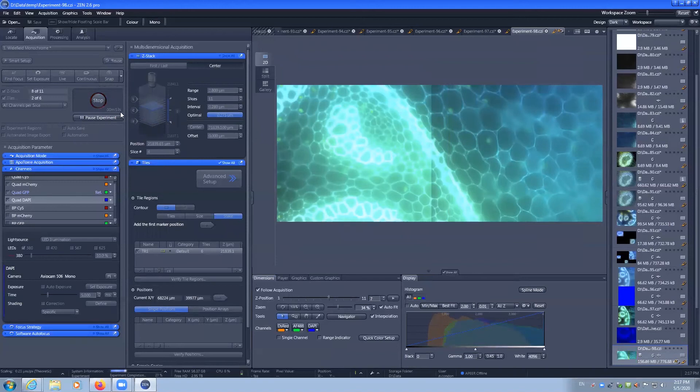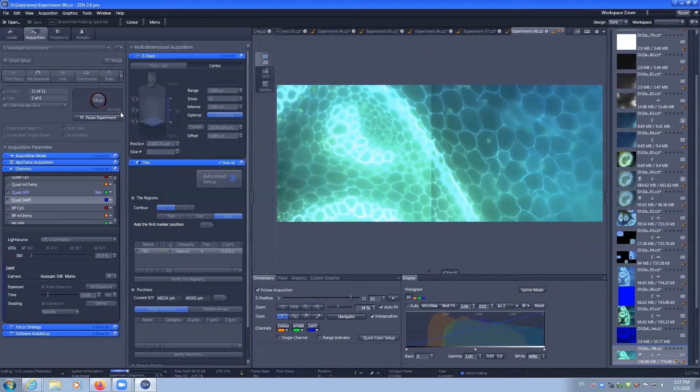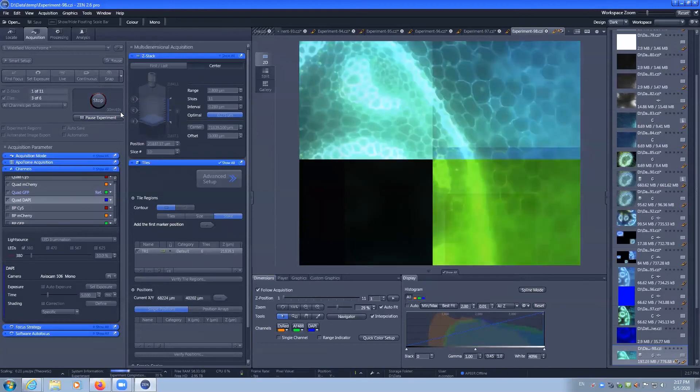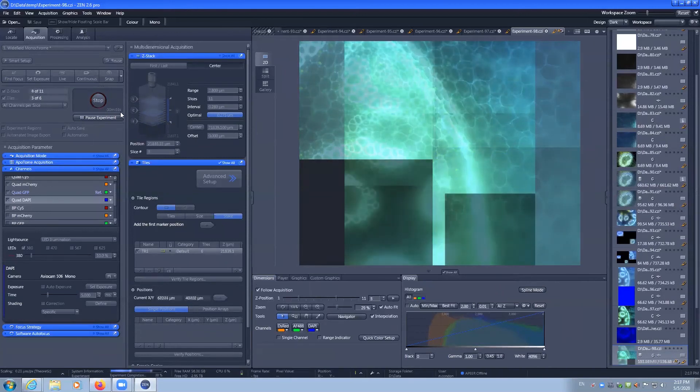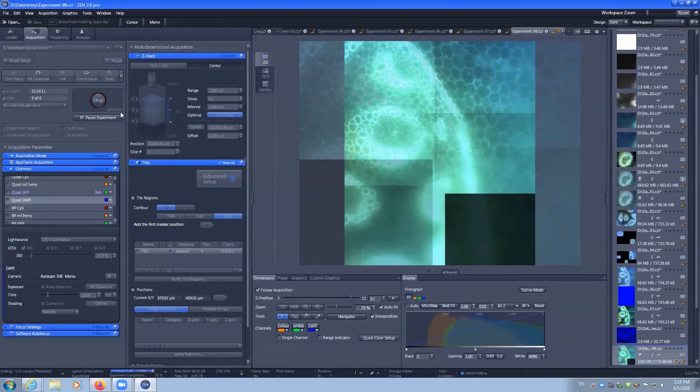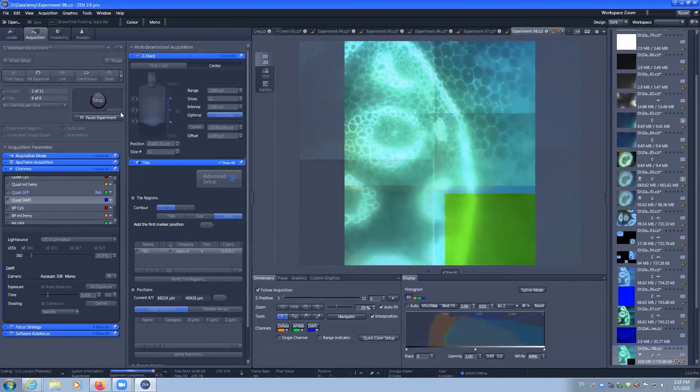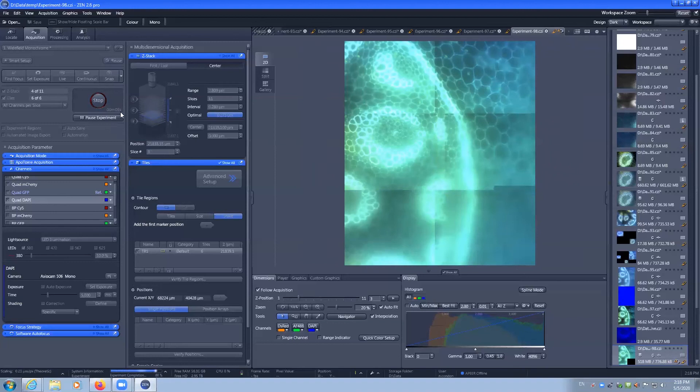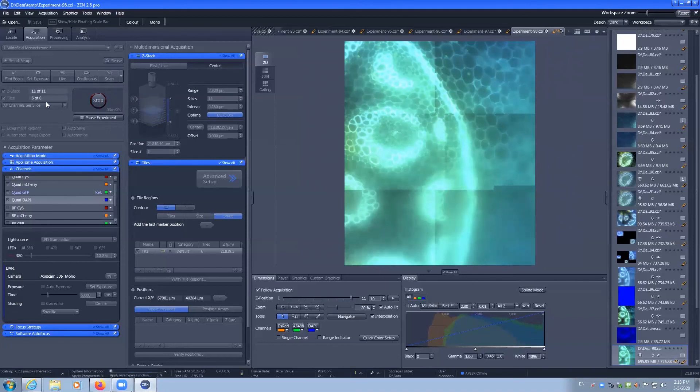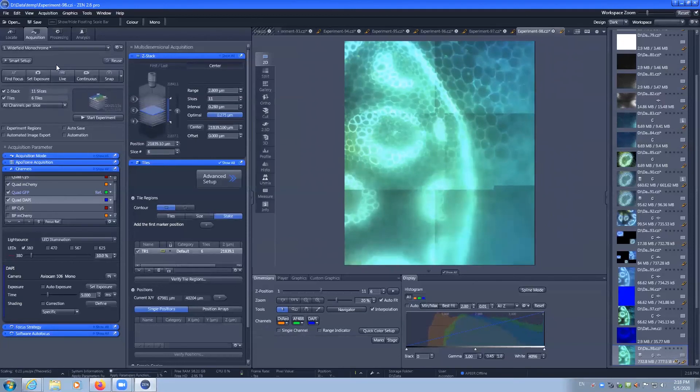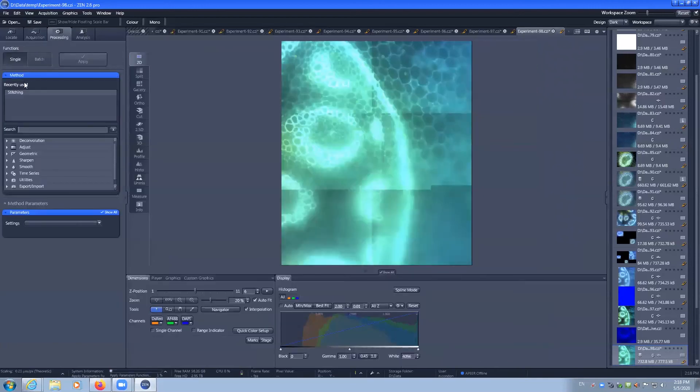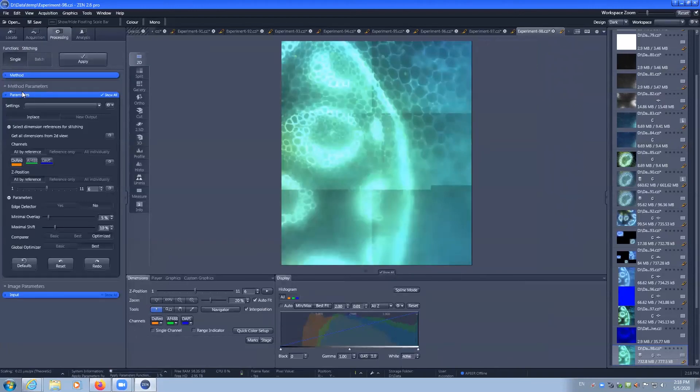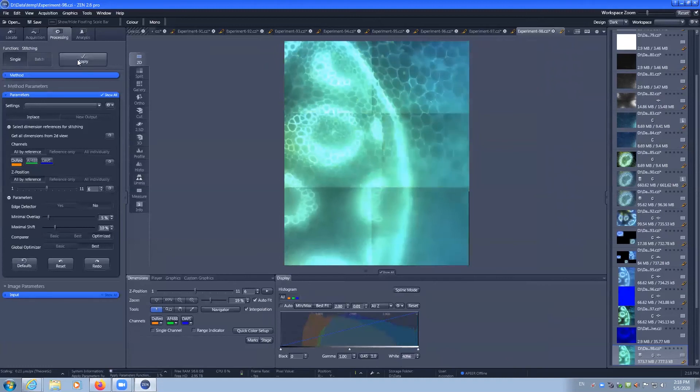Once the images are captured, we can then go and stitch them in the software. As you can see, as it's completed, now we can go to processing, methods, stitching, and we can apply that.